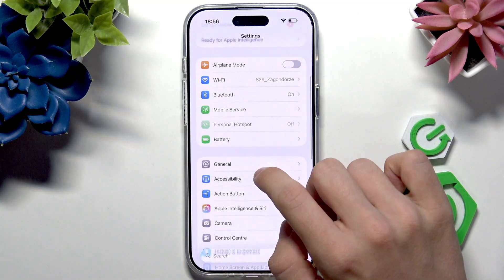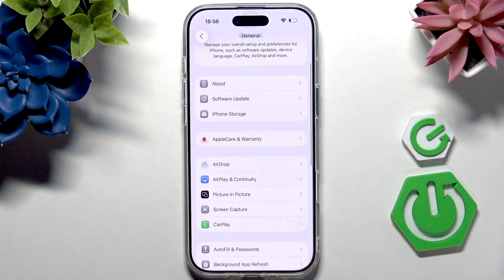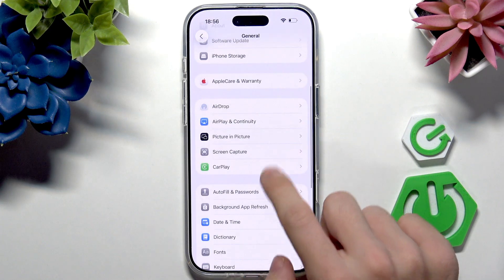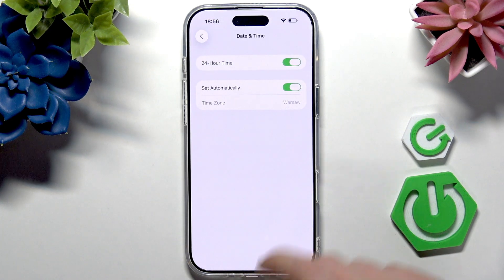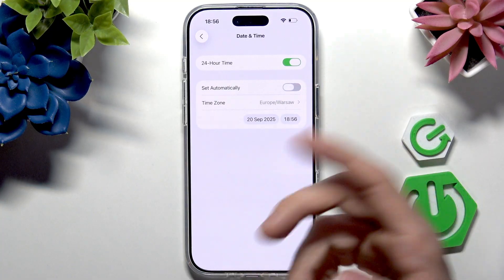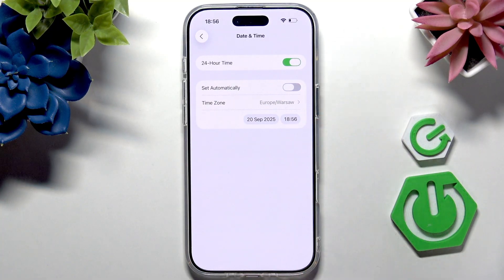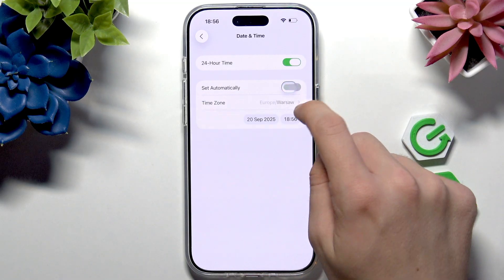Also, the next thing is to go to General — and this is very, very important. You need to go to Date and Time, then make sure it's set automatically, or if not, that it's set to the correct time. Because if it's not, then it won't work.